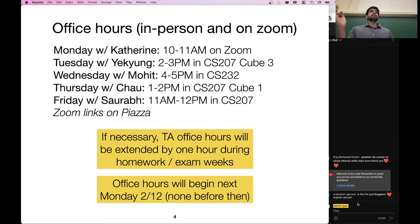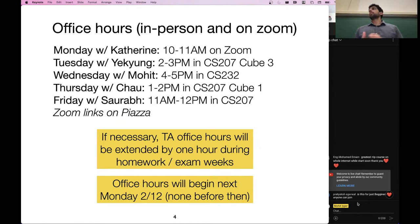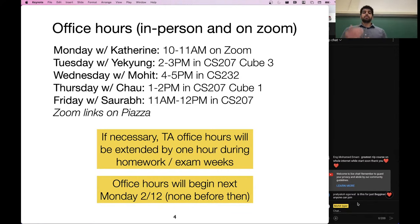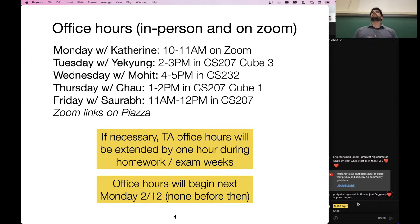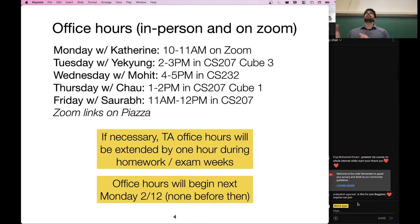All these office hour times and locations are listed on the course website. The Zoom links are posted in Piazza, so please don't share them outside of this class. Office hours will be held in a hybrid fashion — you can either come to the specific locations or join the Zoom during the hour block. The TAs and I will monitor the Zoom. When we have homeworks or exams due, that week we may elect to extend the office hours as needed, depending on how many people are trying to ask questions.